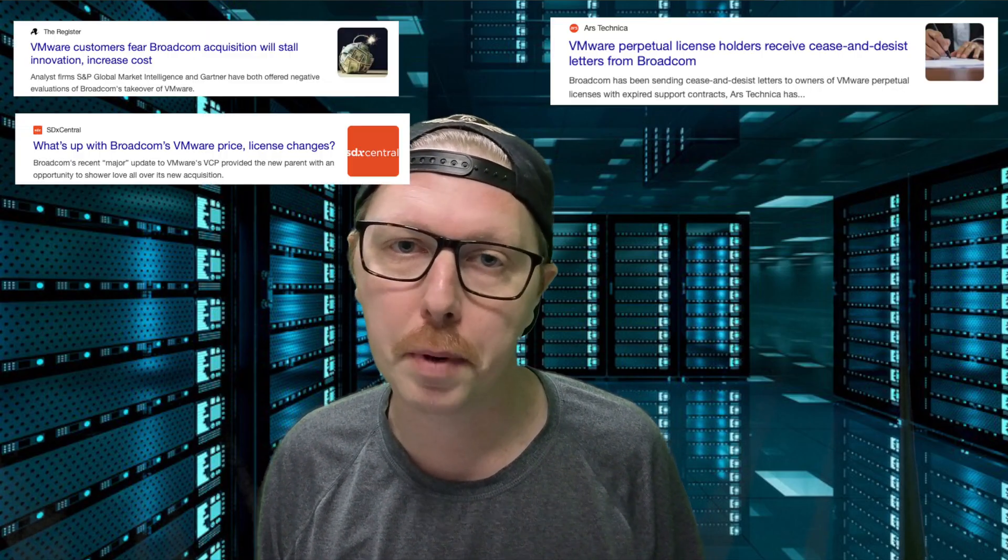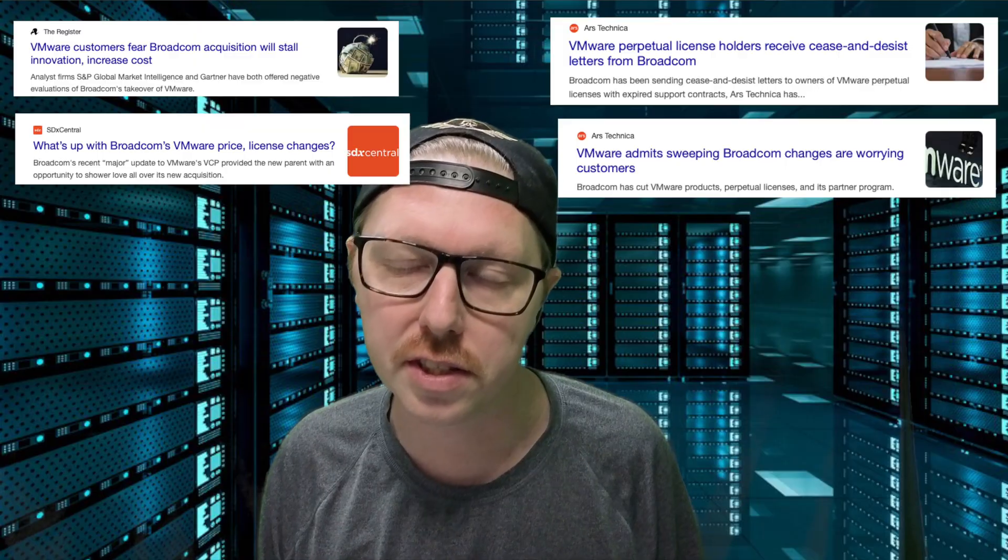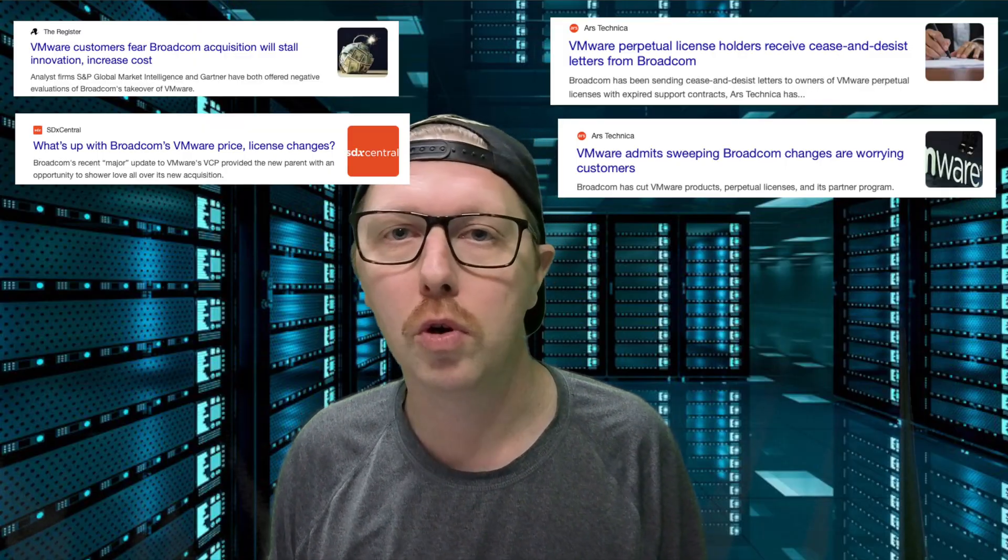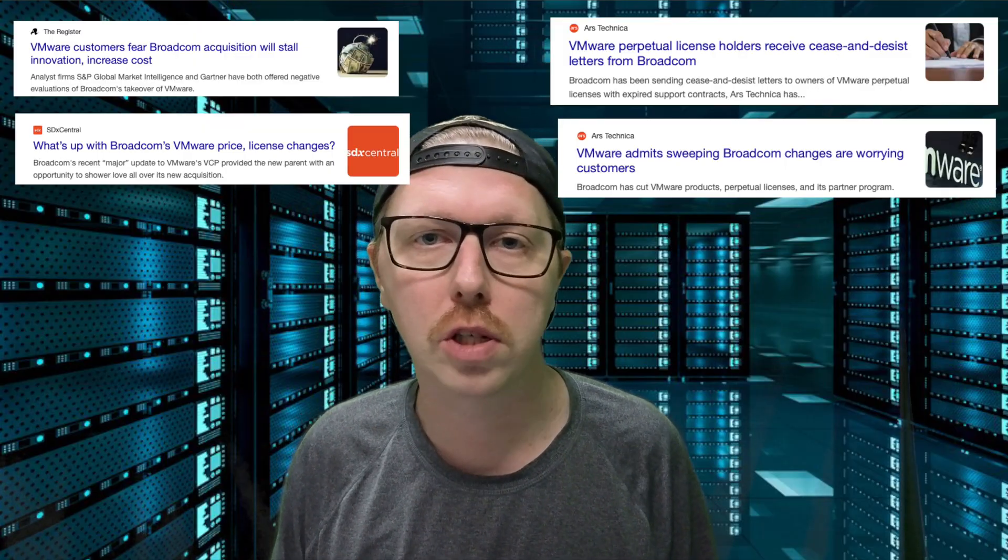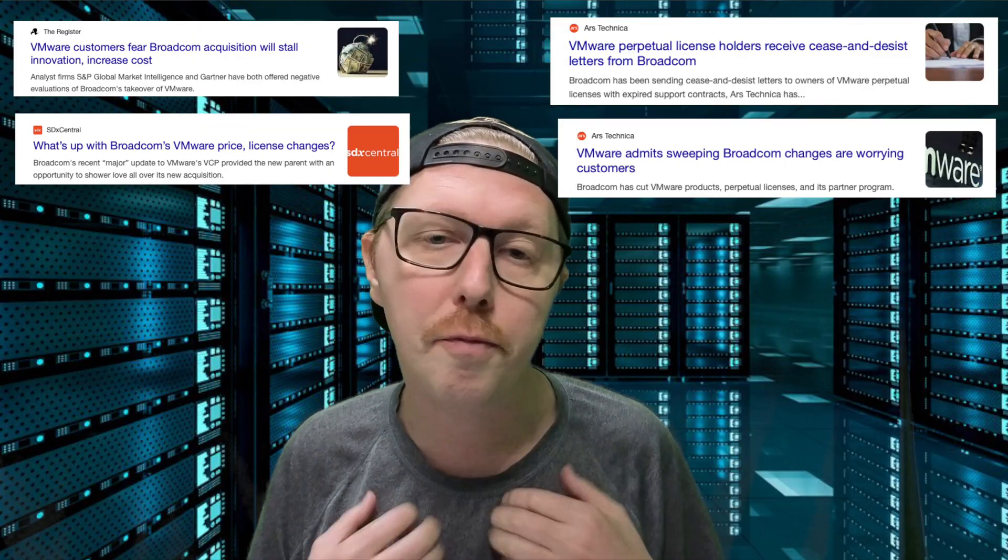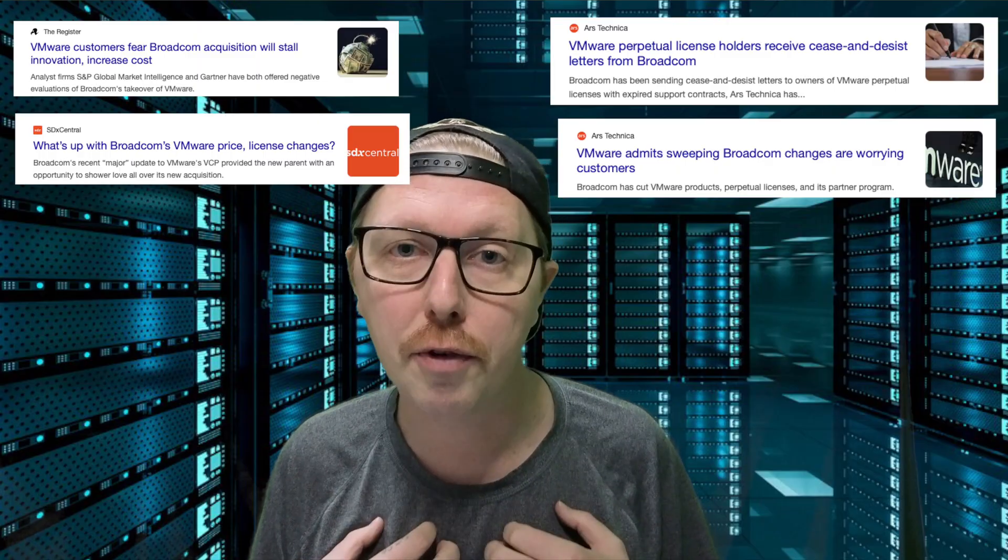As you may have heard over the last year, there's been a lot of drama surrounding VMware and their perpetual licenses, which has pushed a lot of people over into the Proxmox universe. Now, I've personally never used Proxmox before, so I'm actually really excited to dive into this topic and start exploring the world of the Proxmox ecosystem.